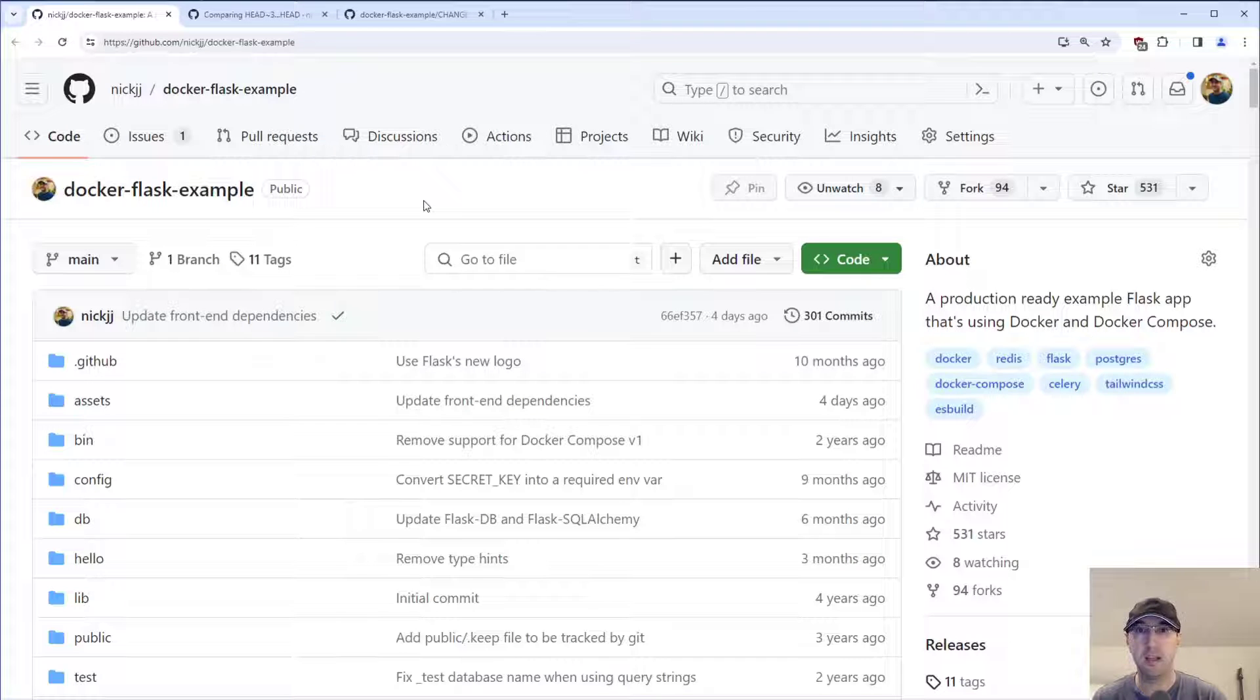Hey there, Nick Jatakis here. In this video, we're going to go over how to get diff to commits, tags, or branches.